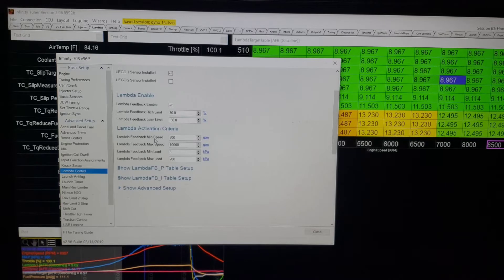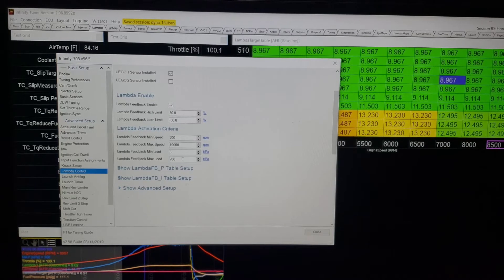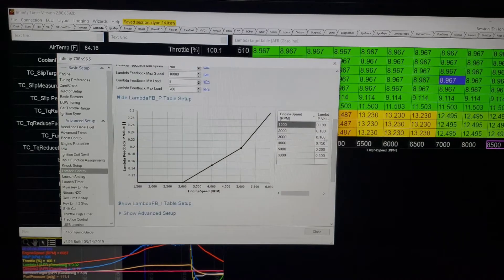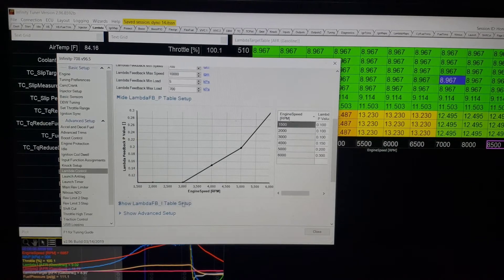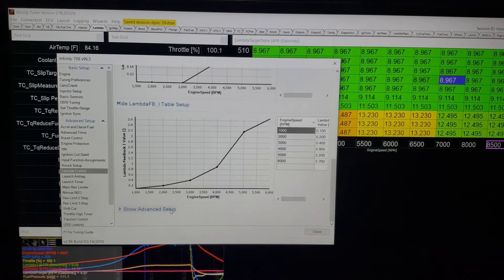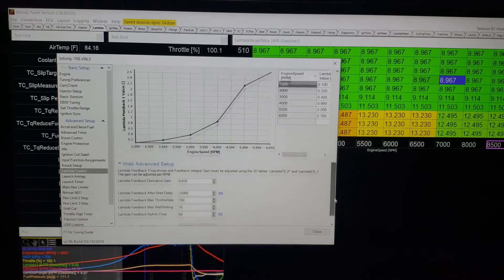I set the feedback range pretty high for when I'm on the dyno to help give my map a little flexibility in the event that I made a mistake. Minimum engine speed 700, maximum 10,000 — you can move these around. Minimum load 5 kPa — I'm never really there, the lowest mine is is about 75 kPa. Maximum 700 kPa, way higher than I'm going to be. Now we're going to look at the proportional setup: pretty simple — 0.1 from 0 to 3,000; 0.15 at 4,000; 0.200 at 5,000; 0.3 at 6,000. Then we switch to the integral.